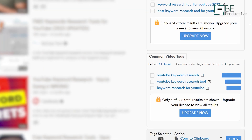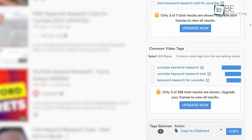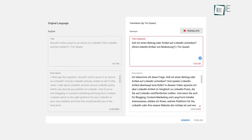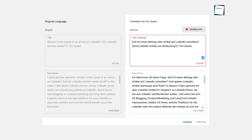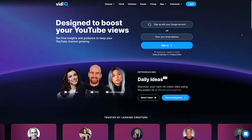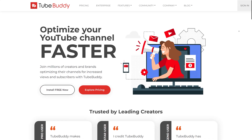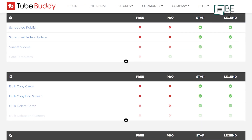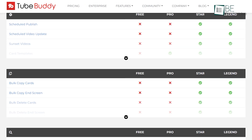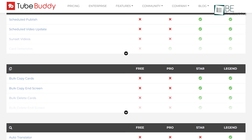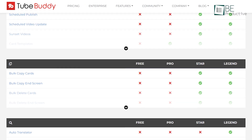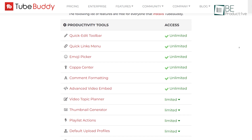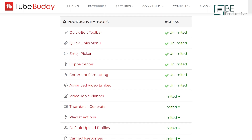Other cool features include a best practice audit to ensure you're following YouTube recommendations, and an auto translator to increase global viewership. Like vidIQ, TubeBuddy is also a premium tool, meaning some exclusive features are only available for premium members. But for just starting out, the free plan is plenty enough for most people.